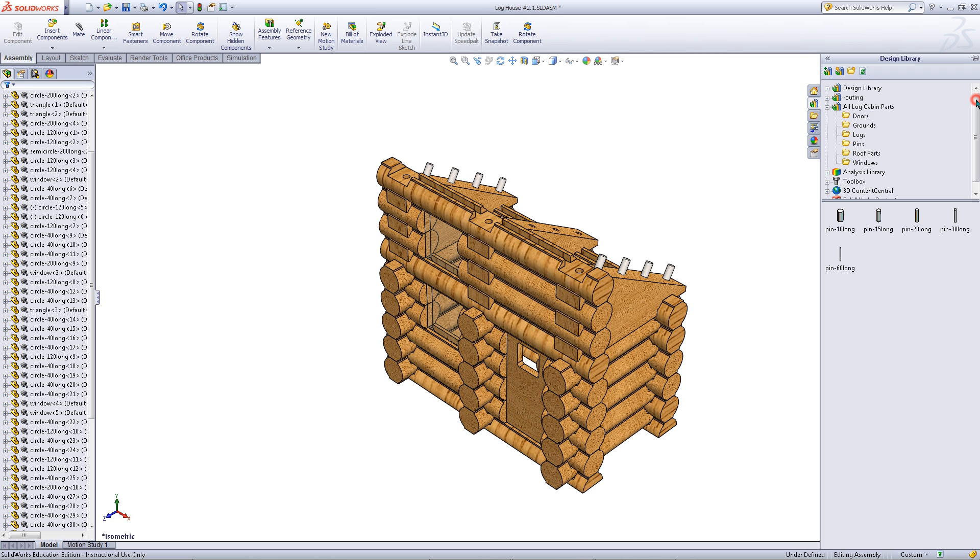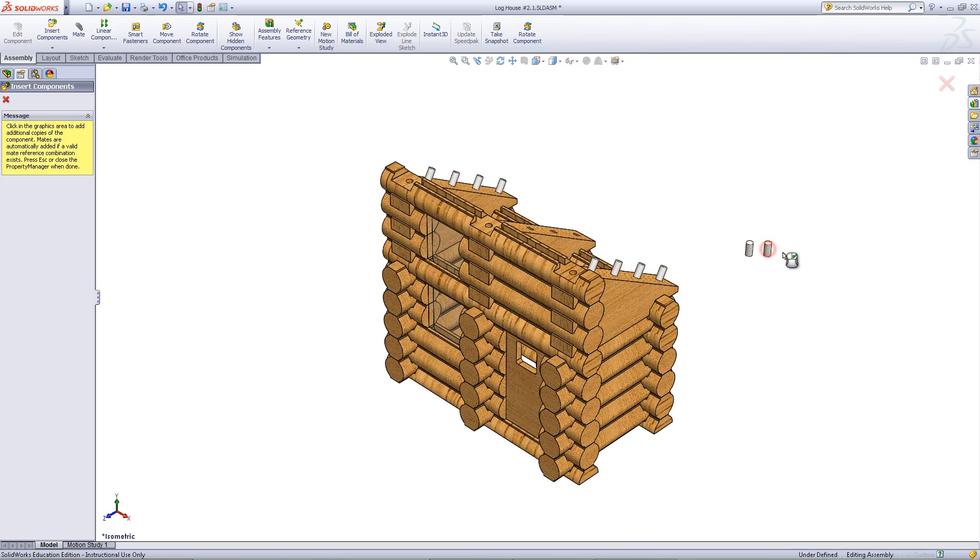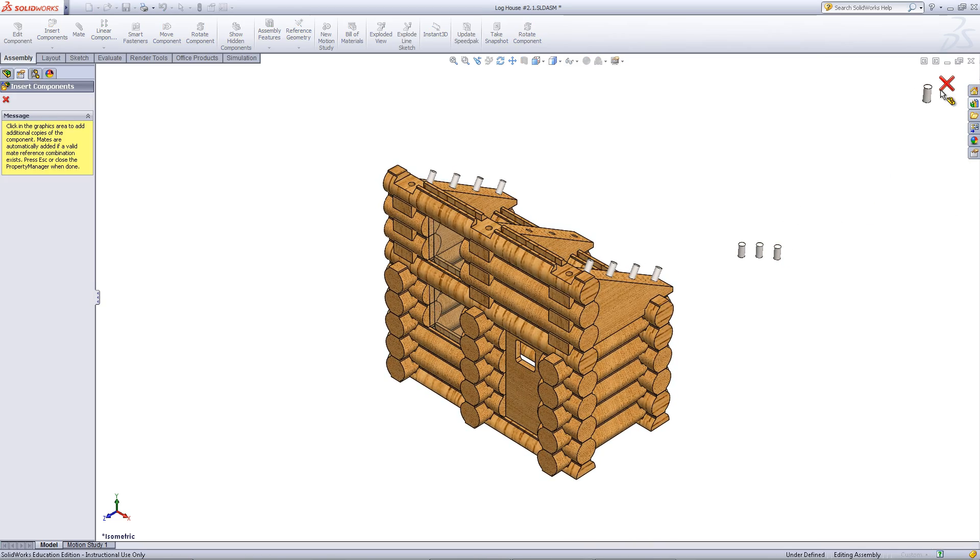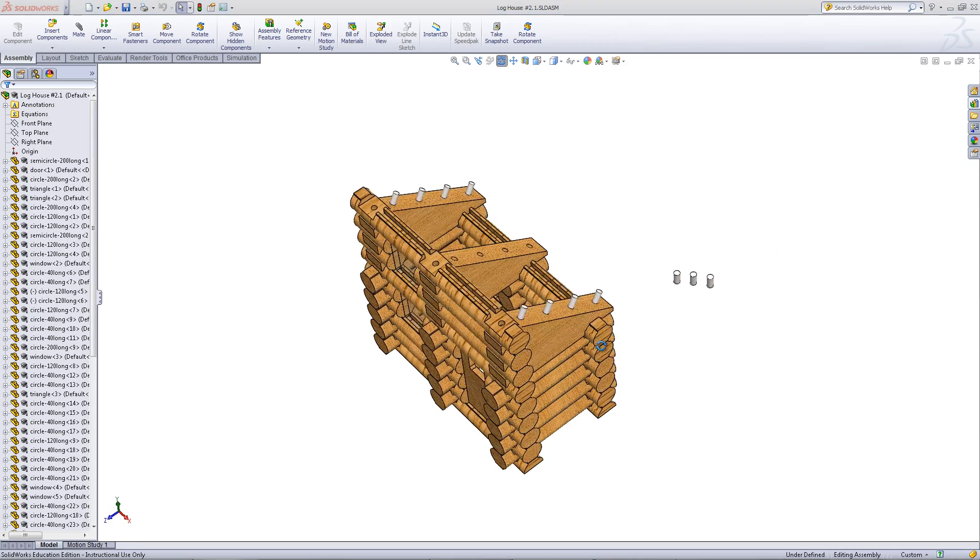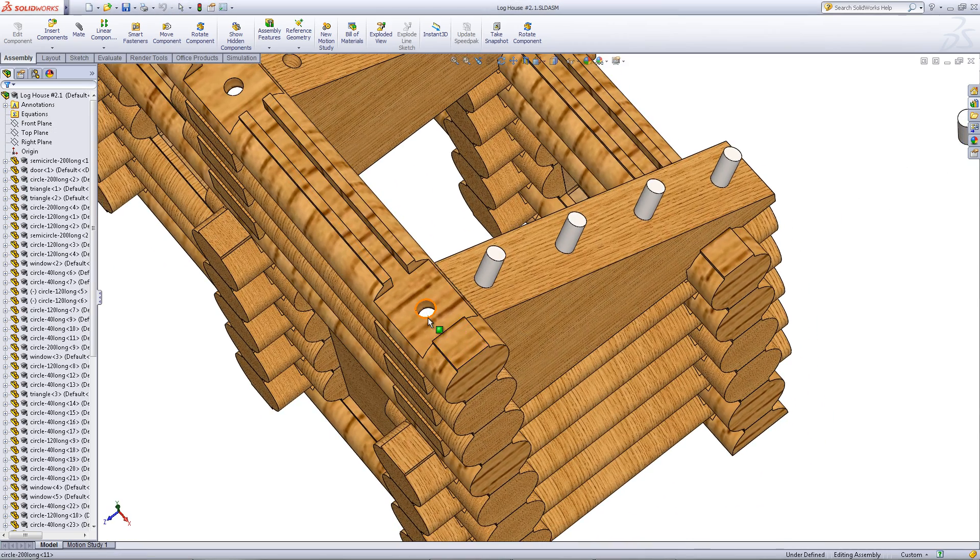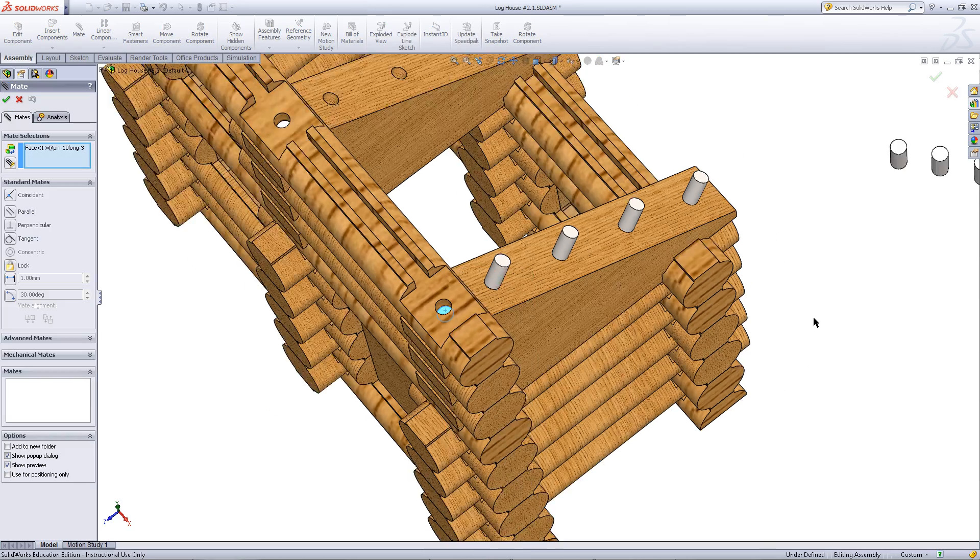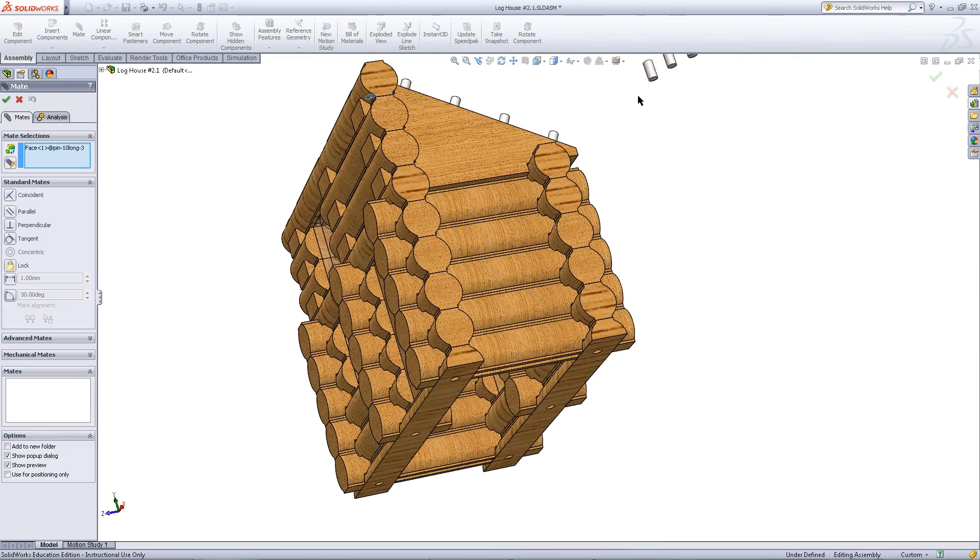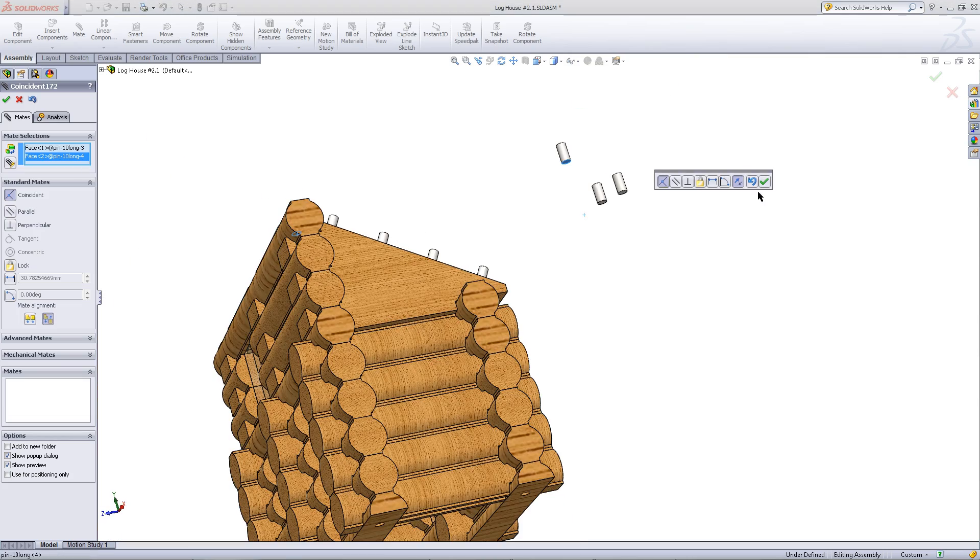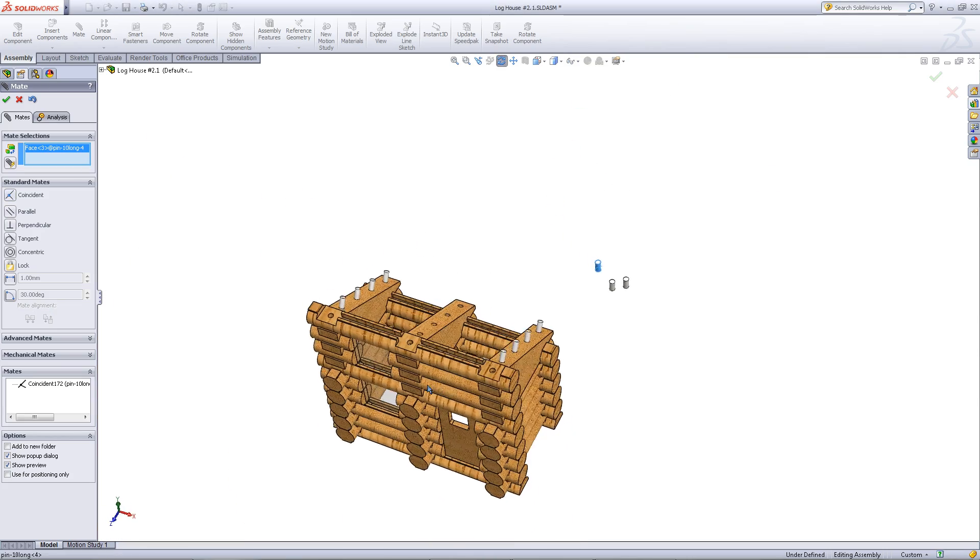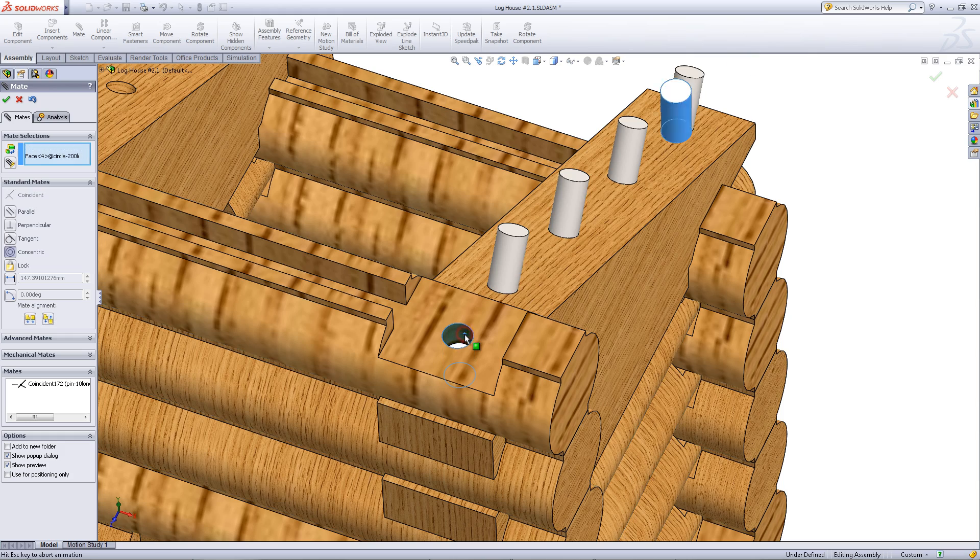Go to your design library. Click on pins and insert pins that are 10mm long. Mate these pins into the holes of the log at the top. Mate the bottom face of the pin to the top face of the previous pin as shown. Then mate the cylindrical surfaces.